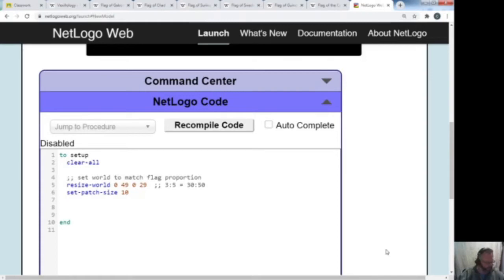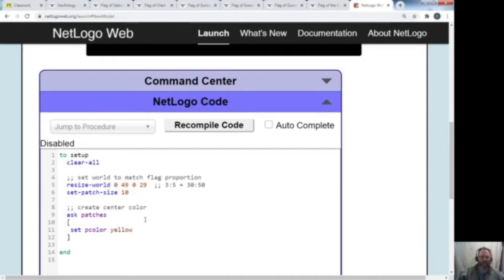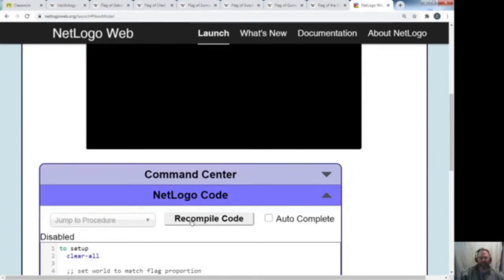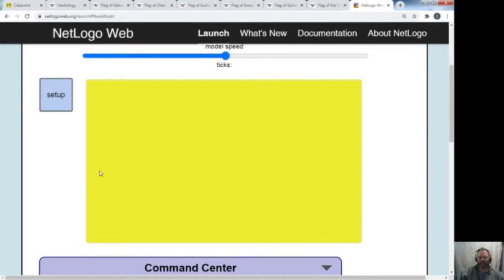The next thing I'm going to do is create the central color that I want. I'll use the semicolons to write 'create center color,' so I know what's going on. How I do that is: I type 'ask patches', then a starting square bracket, hit enter twice, then a closing square bracket. My pretend flag has a yellow center color, so I'm going to type 'set pcolor yellow'. I'll recompile, hit setup, and everything is yellow.